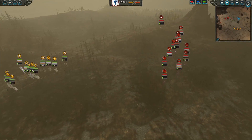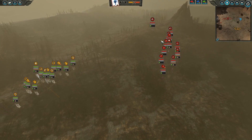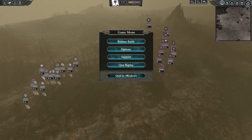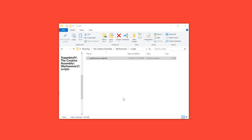Close the game and, using whichever method you prefer, find this folder. The easiest way to do it is to hit the Windows key and type this string in: %appdata% slash The Creative Assembly slash Warhammer 2 slash scripts. I'll include it in the description below for easy copy and pasting.